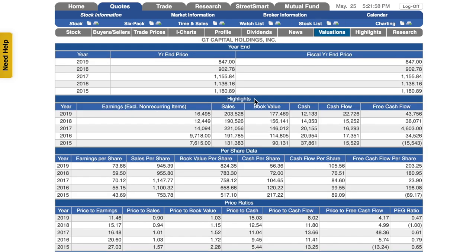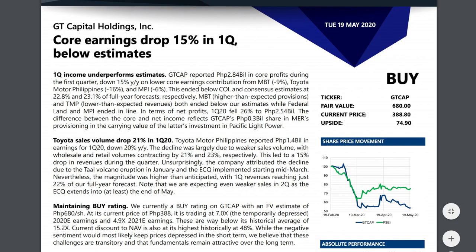On COL Financial, search GTCap and go to Valuations. You can see earnings from 2015 to 2019 — from 7, going up to 9 then 14, dipping in 2018, then recovering in 2019. It shows growing earnings overall, which is good. Though of course this year every company will see earnings drop. Now we move on to B — Broker's Recommendation. We'll use the COL Financial report from May 19 about GTCap.